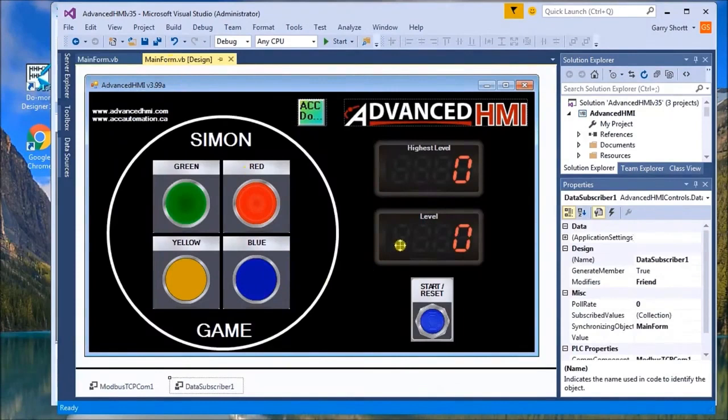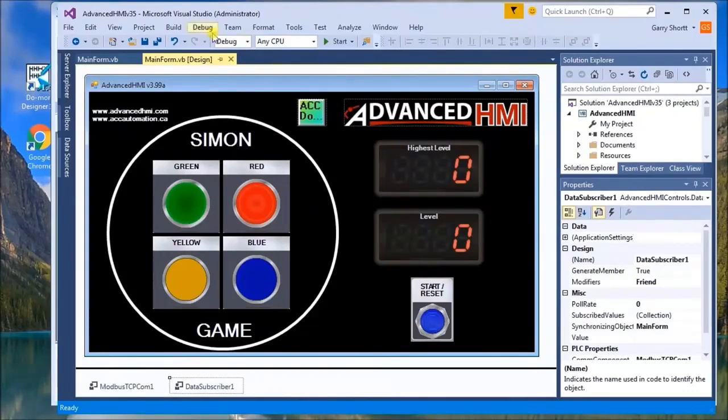That's about it for the advanced HMI and all the parameters that we need. Then if we look at the PLC program,